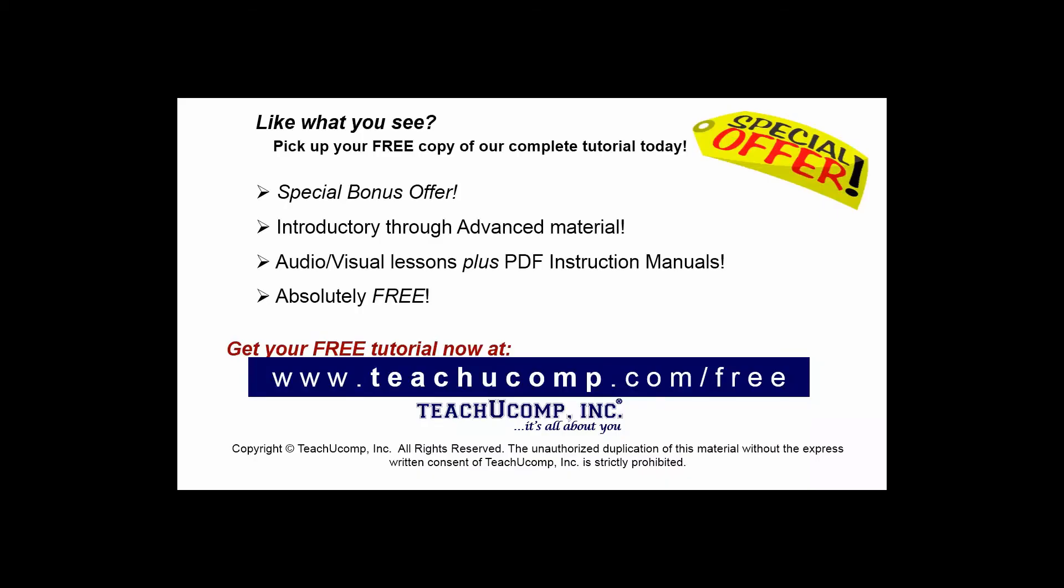Like what you see? Pick up your free copy of the complete tutorial at www.teachucomp.com/free.